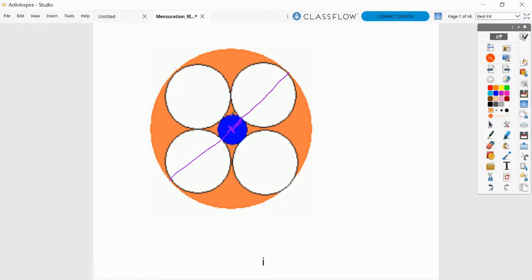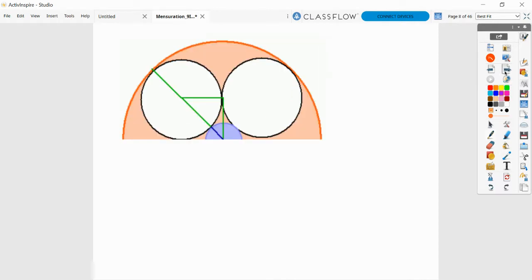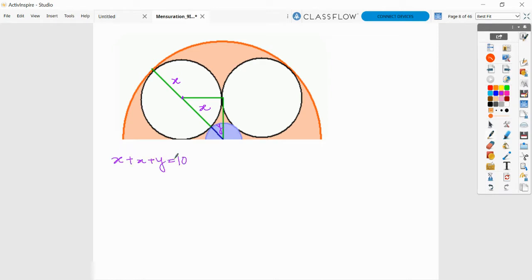We are just interested in finding out the radius of this blue circle, so we will zoom into this portion. The white, orange, and blue circles are connected here. Let us take the radius of the white circle as x, and let the radius of the blue circle be y. One connection we have between x and y is that x plus x plus y equals 10, because that is the radius of the large circle. So 2x plus y equals 10.